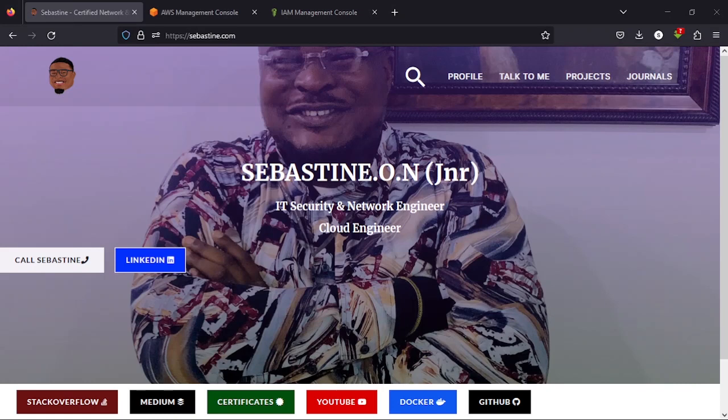First of all, what is containerization? To understand containerization, you have to understand virtualization. Let me paint a picture for you. Let's say you have a laptop that has four gig RAM and two cores. That laptop could do very little things and you have so many things you want to do. Then you go and buy 20 laptops with the same specifications just so you could do those 20 things.